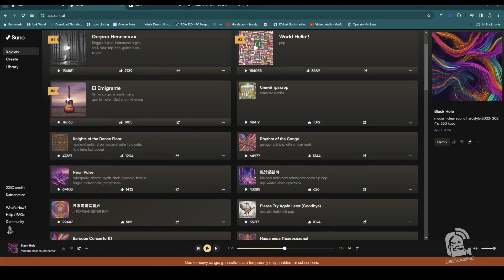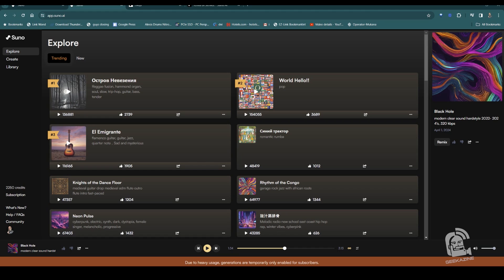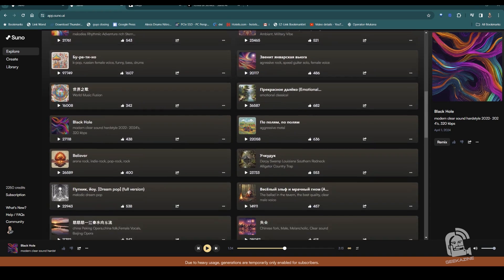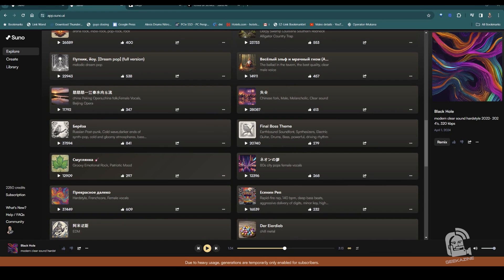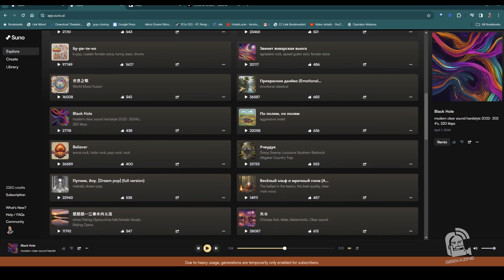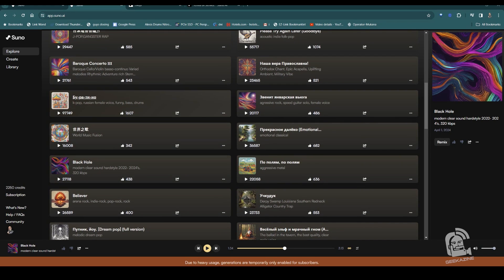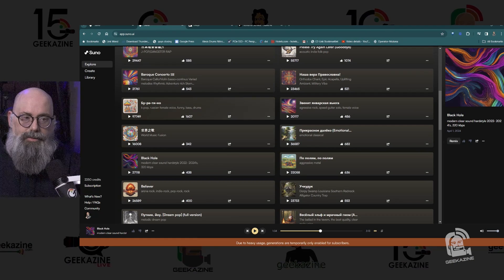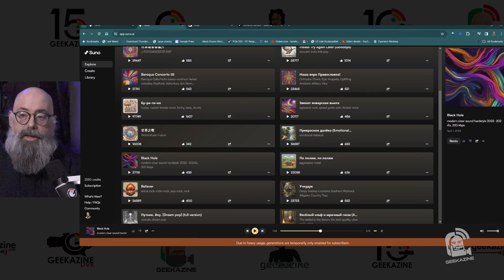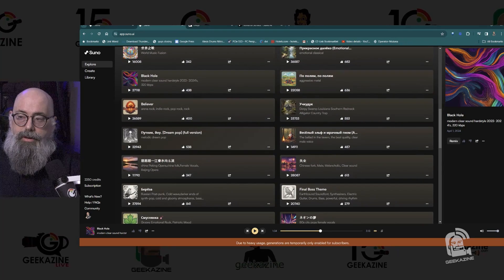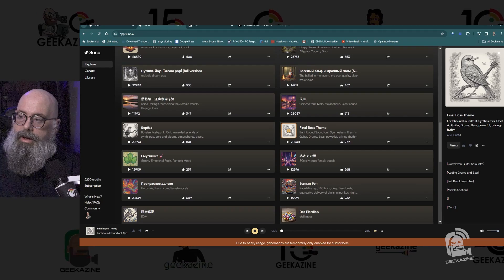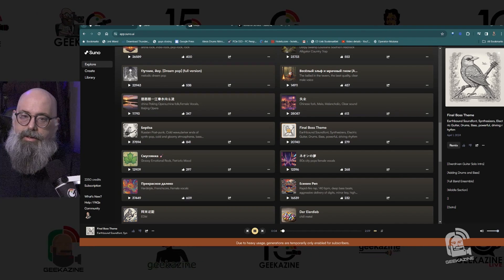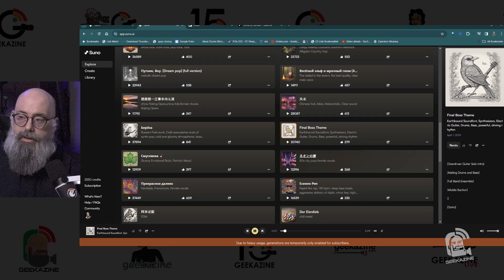When you open up the page, you see all the publicly shared projects that people have made. We were listening to a song called 'Black Hole' right here, along with many others — some with lyrics, some in different languages. There are instrumentals too, like a final boss theme. On the right side it's just showing instructions; this particular one here is an instrumental.